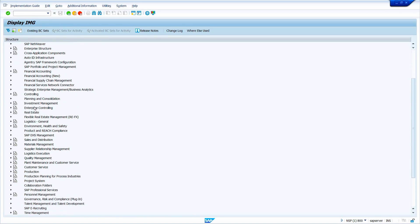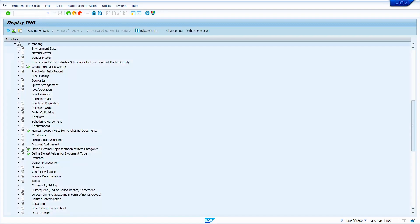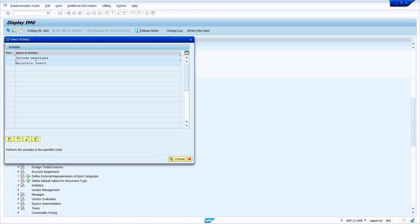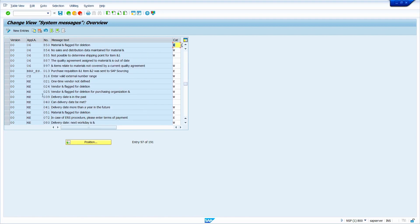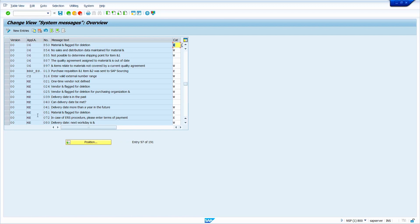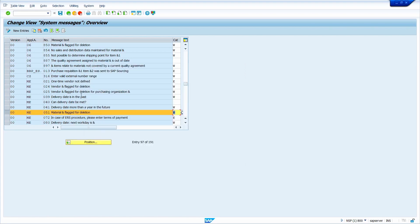Go to Material Management, then Purchasing, then Environment Data, and execute 'Define Attributes of System Messages.' Double-click on System Messages and scroll down. My version is 00, application area is ME, and error message number is 051. Here it is showing 'E' — E stands for Error. Press F4 to see the options: no message, warning message, or error message. I am going to set it to warning message, so double-click on Warning Message and save it.